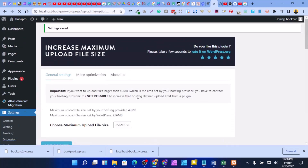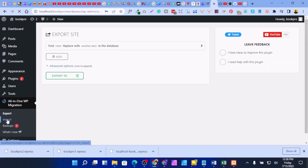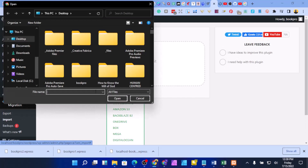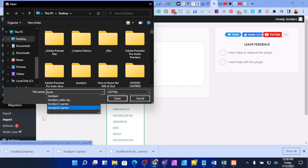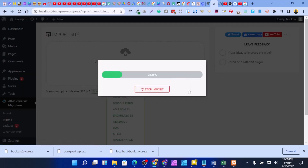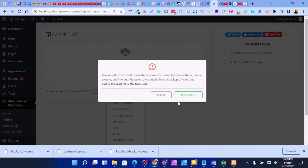Now go to WP All-in-One Migration and click on Import. Click on File and locate the backup file you saved earlier. Select it and the import process will begin. Wait a moment — it will restore everything in your website back to normal. If you're getting value from this video, please like, share, subscribe, and turn on the notification bell.